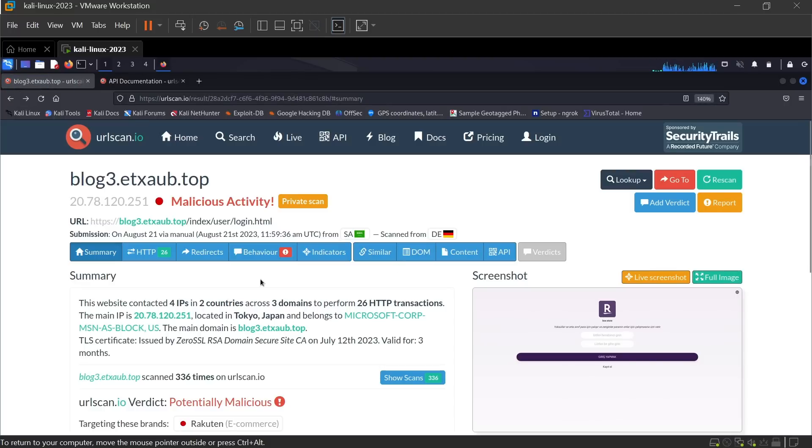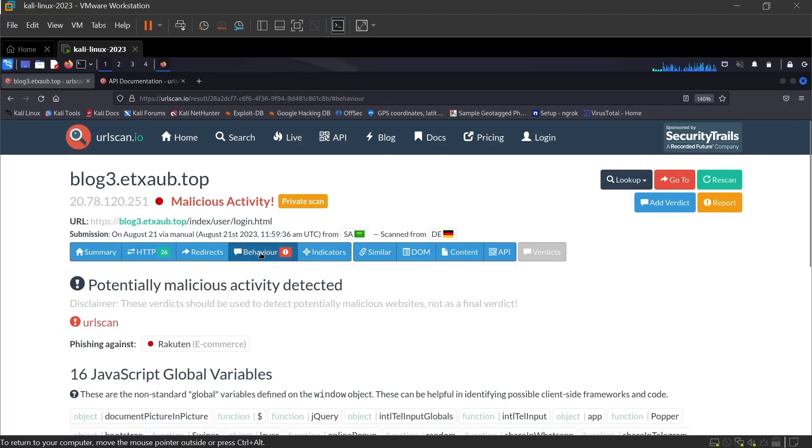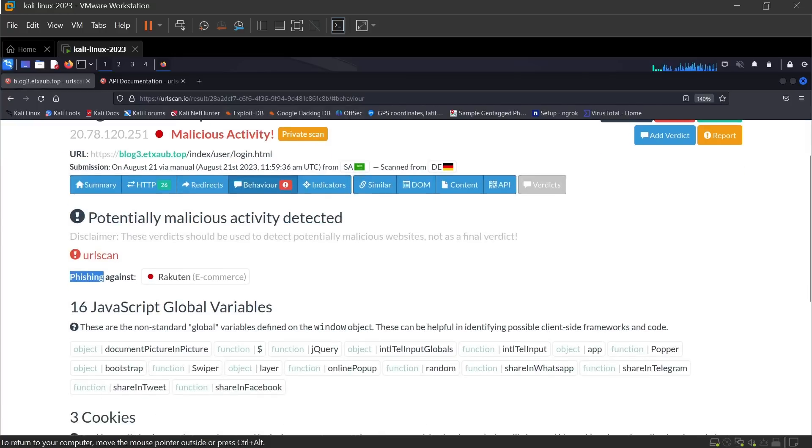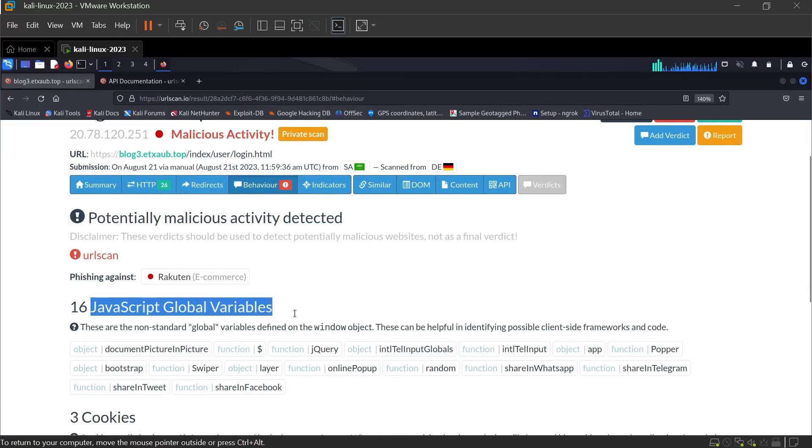Click on behavior. Here it shows that this site is a phishing site. Also, it is running some JavaScript in the background.